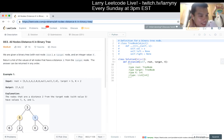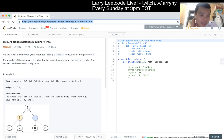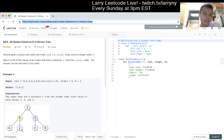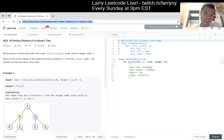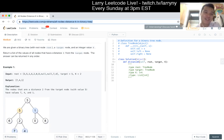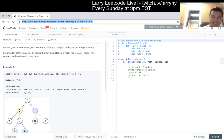863, All Nodes Distance K in Binary Tree. We're given a binary tree root node, a target node, and an integer value K. Return a list of the values of all nodes that have a distance K from the target node. The answer can be returned in any order.